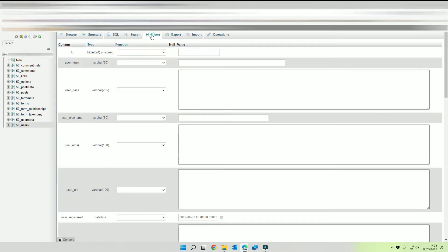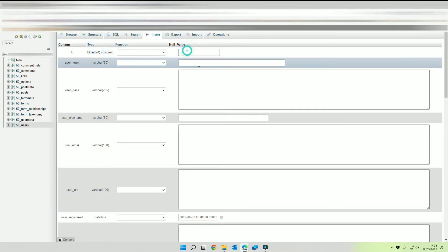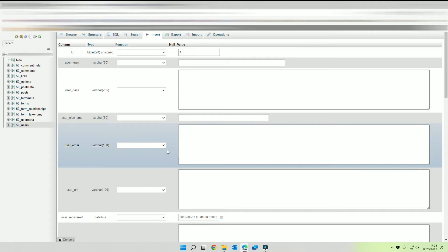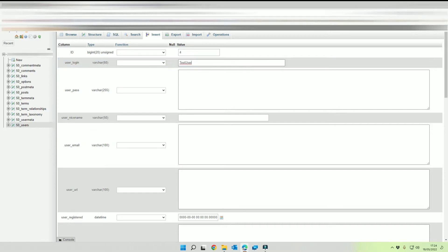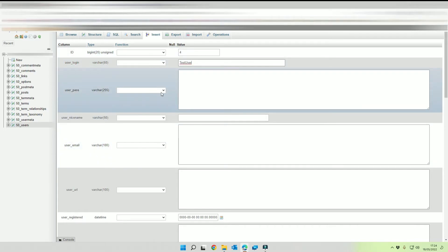So what we're going to do is we're going to click on insert, we're going to give it a value of four there and then we're going to give us a username so I'm going to call this one test user with capital letters.